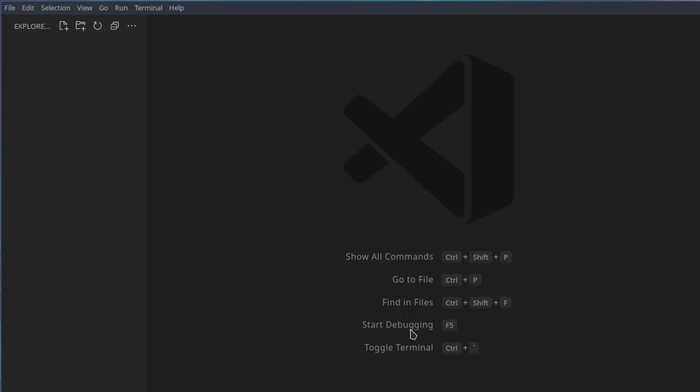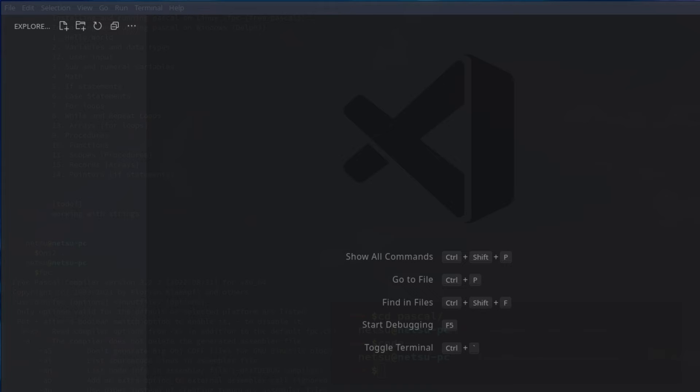But if you're just here to learn Pascal then welcome. So in this tutorial we'll be talking a little bit about what is Pascal and then running our first Pascal program. So Pascal itself is a general purpose, high level programming language. It was created in the early 1970s and it produces efficient and reliable programs. And can be compiled on a variety of computer platforms.